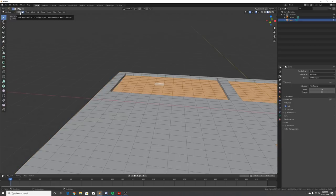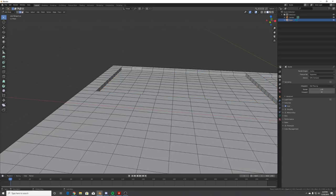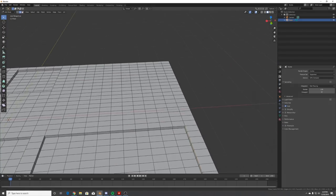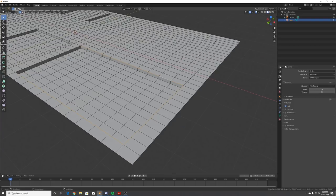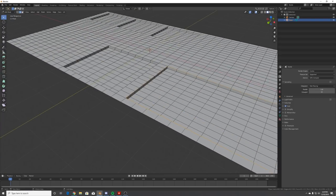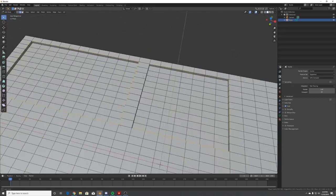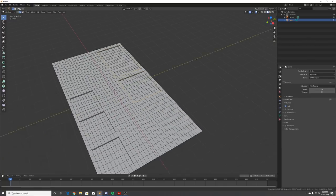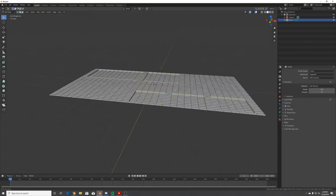Go to edge select and click on an edge, hold Alt to get the whole edge loop, then hold Shift+Alt to select more edges. Once you go to the next screen make sure you're holding Shift and selecting every edge. Do that for all your screens.